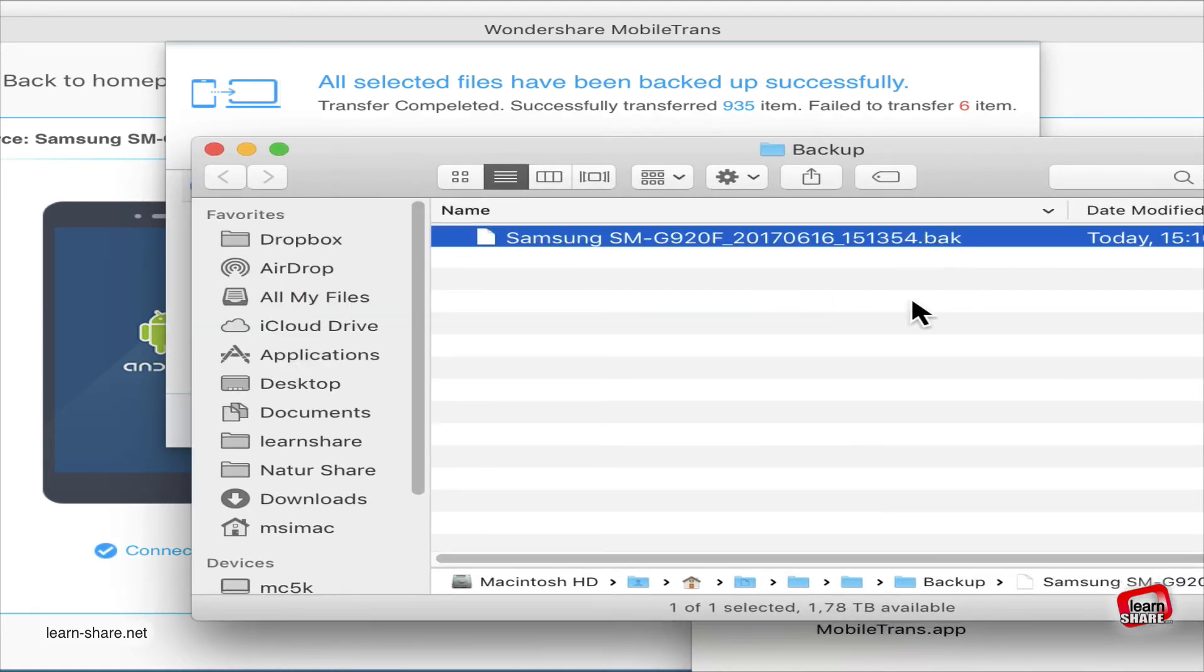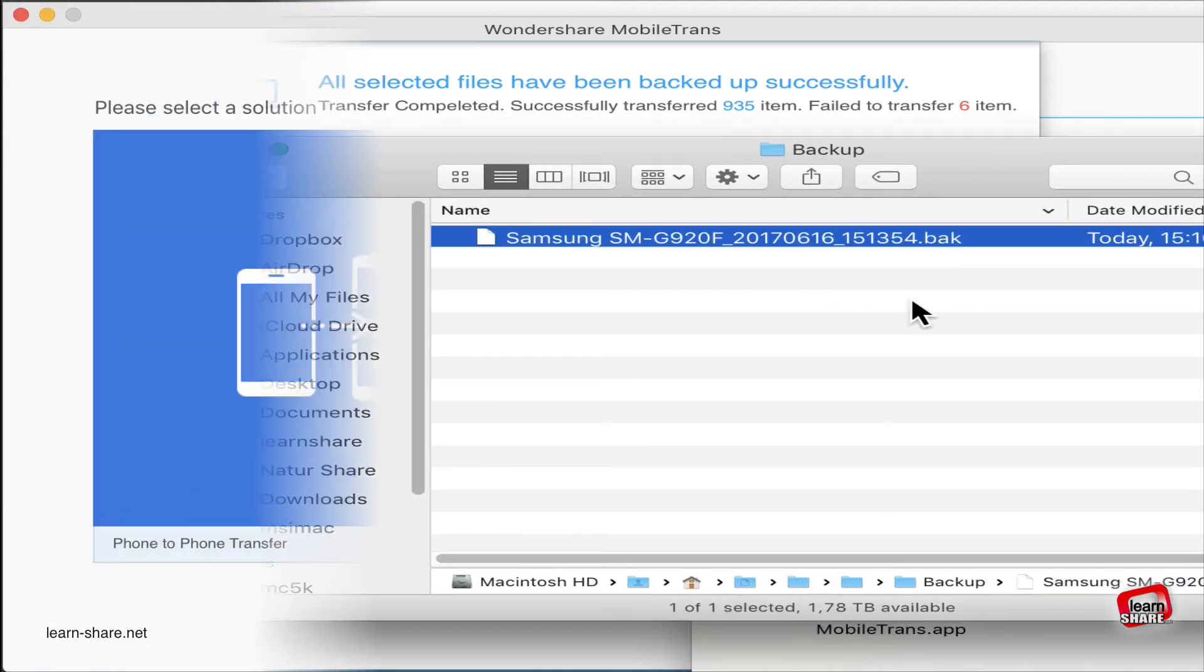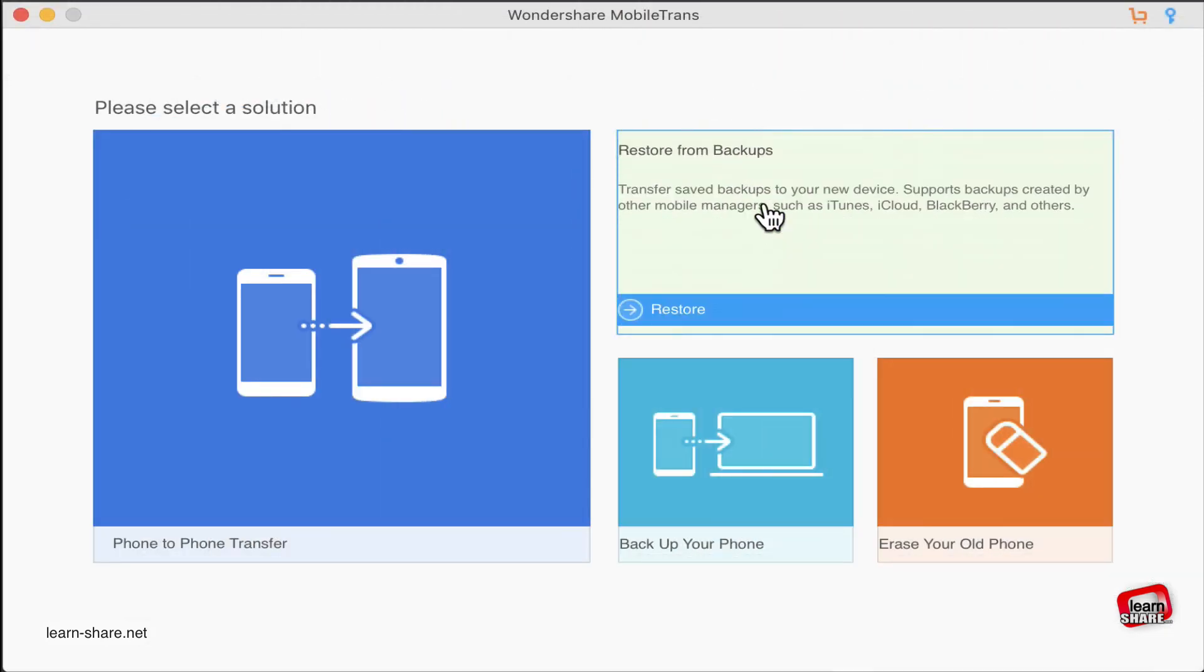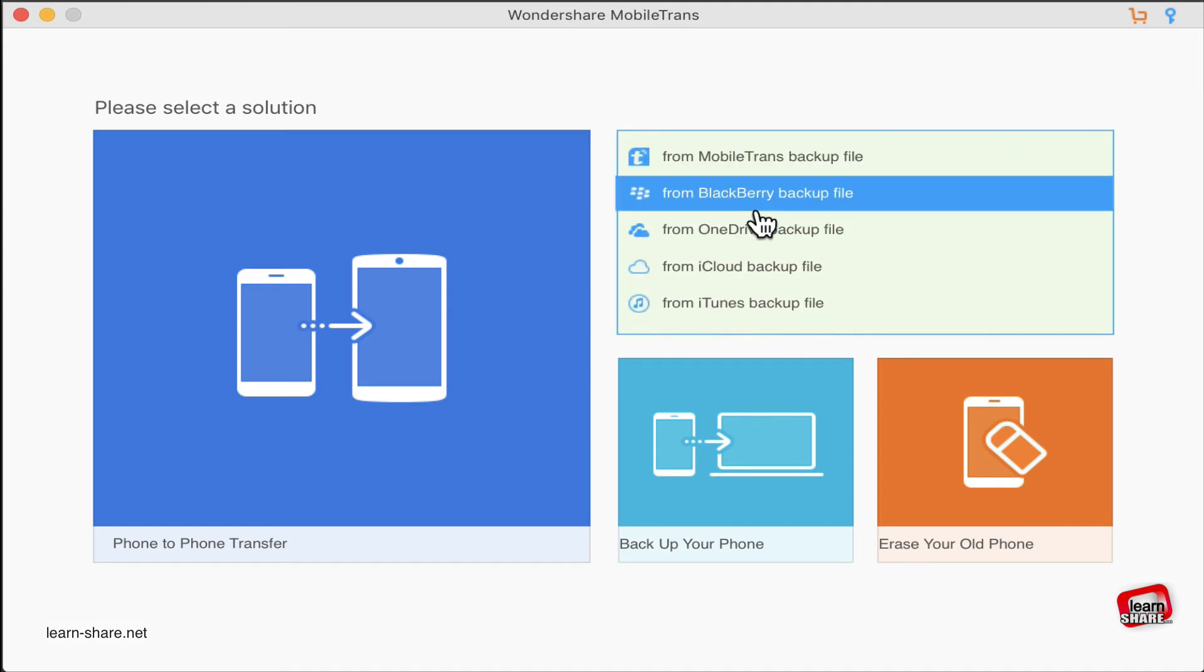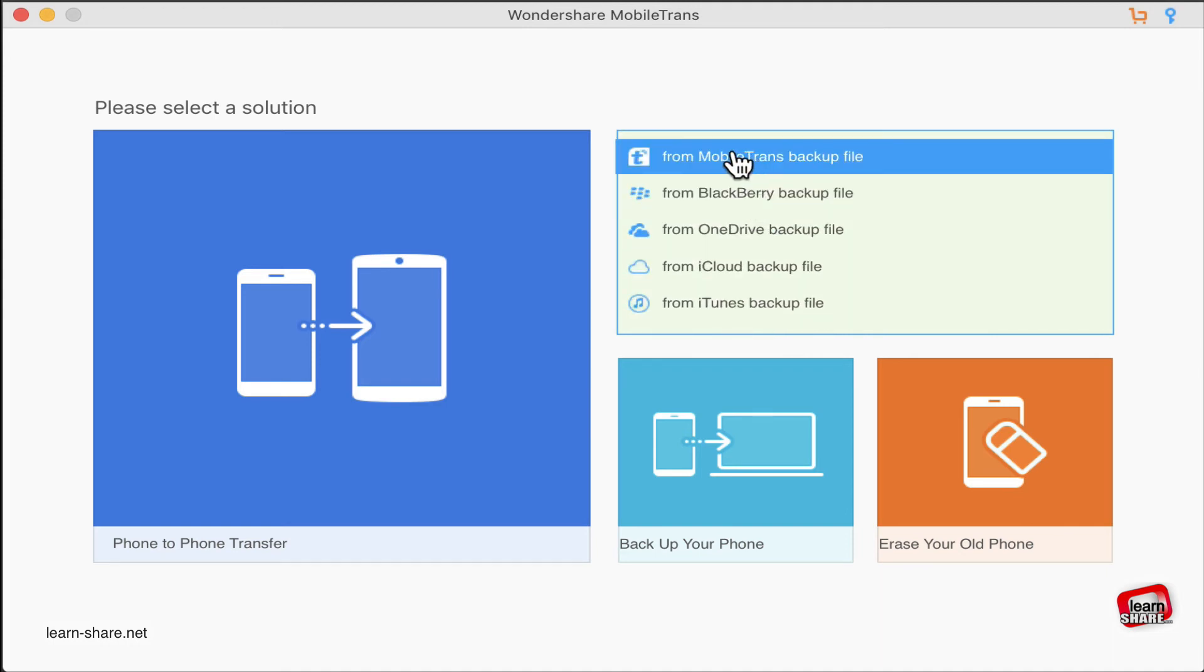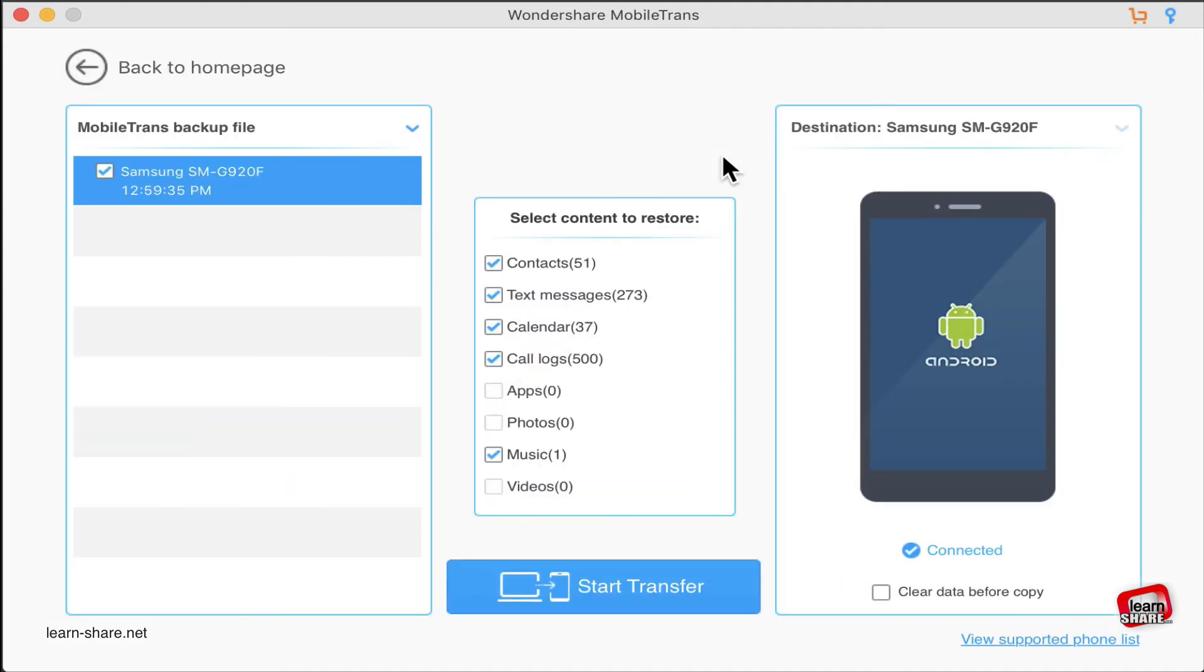When a restore is needed, just open Mobile Trans, select Restore from a Backup, enter the folder where the files were saved, select the contents you want to restore, and then click to start restoring your device.